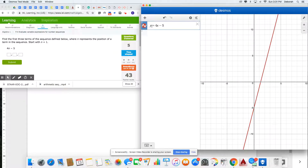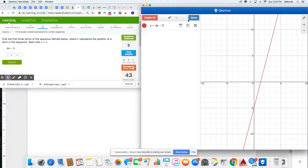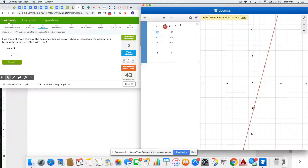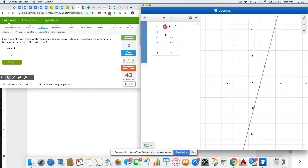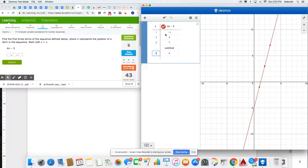4x minus 5. Once I have my equation written, then I can press the little gear key and get this converted into a table. Then I want the first three of my sequence, so 1, 2, 3, and I don't want anything else.